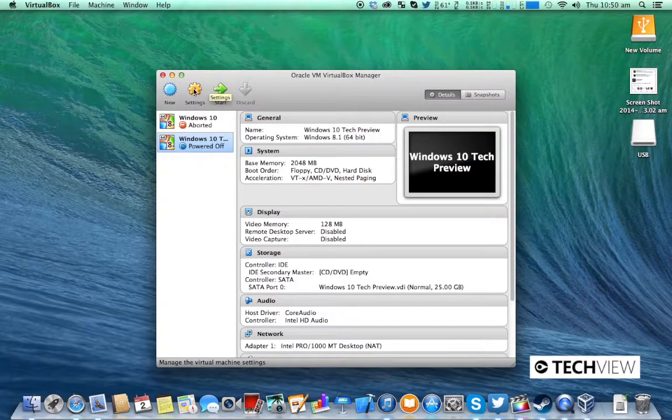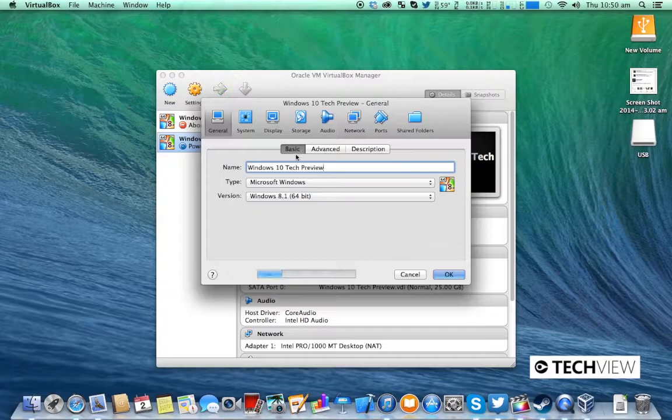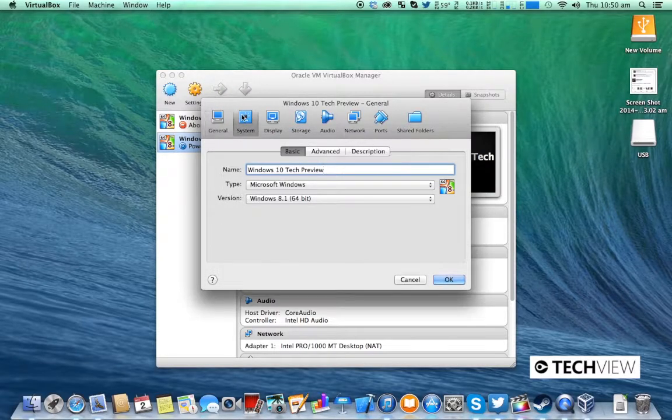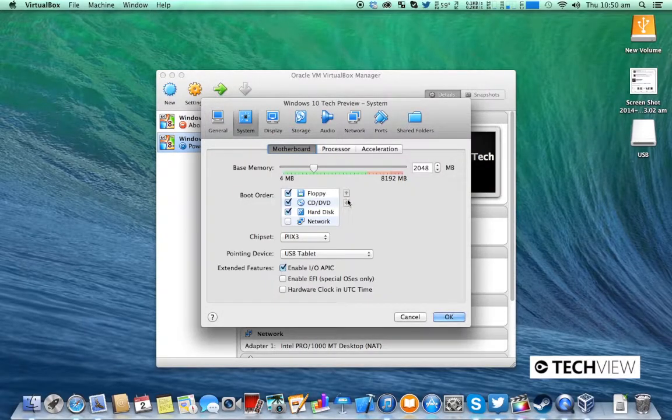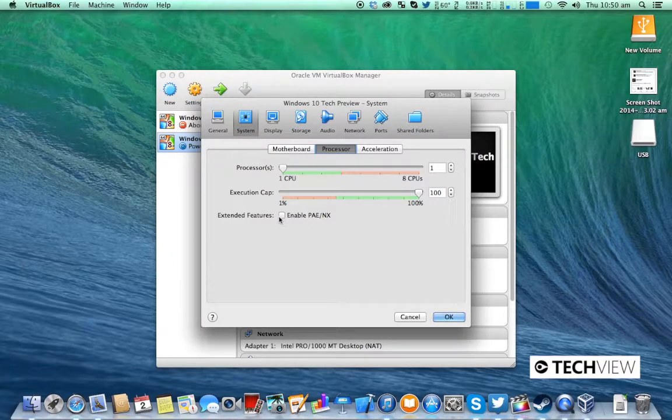Then you're going to click the settings button and go to System Processor. Make sure you have PANX enabled.